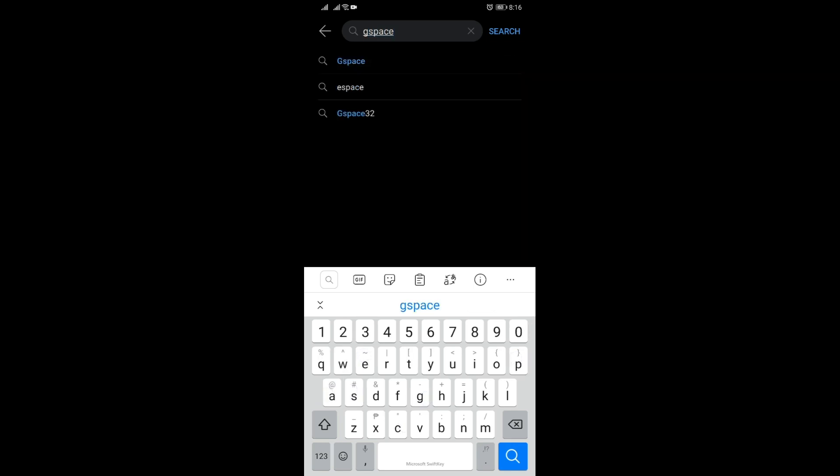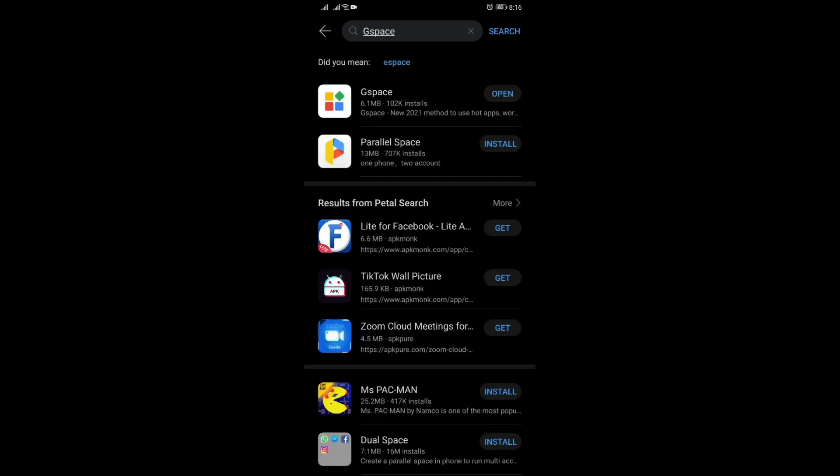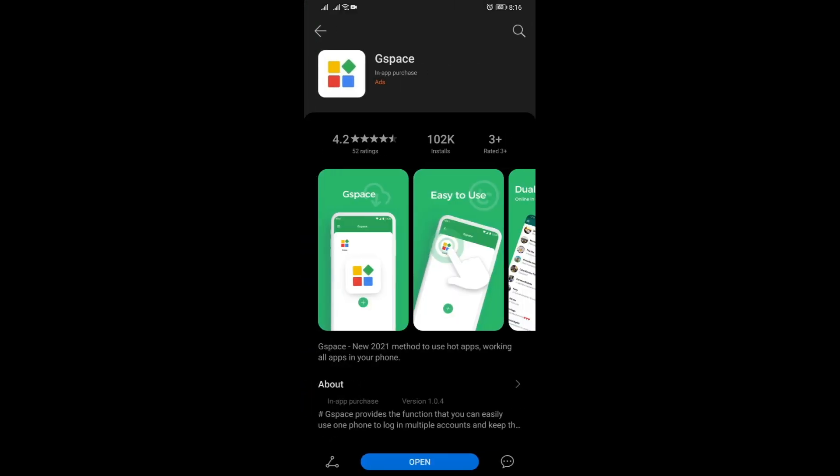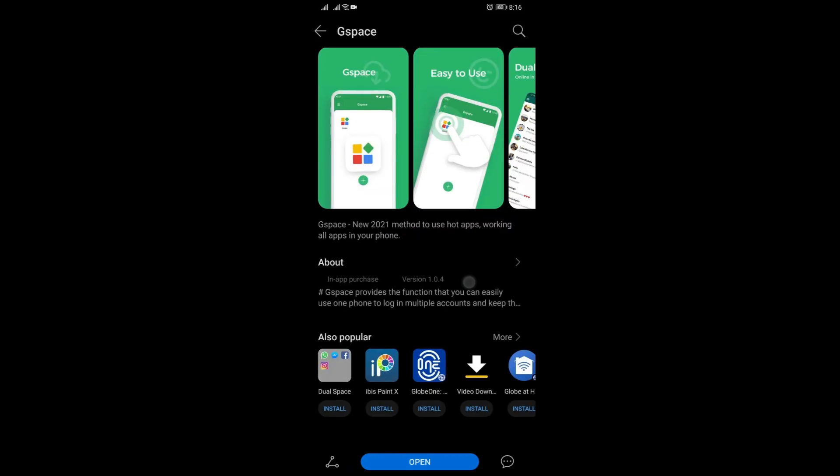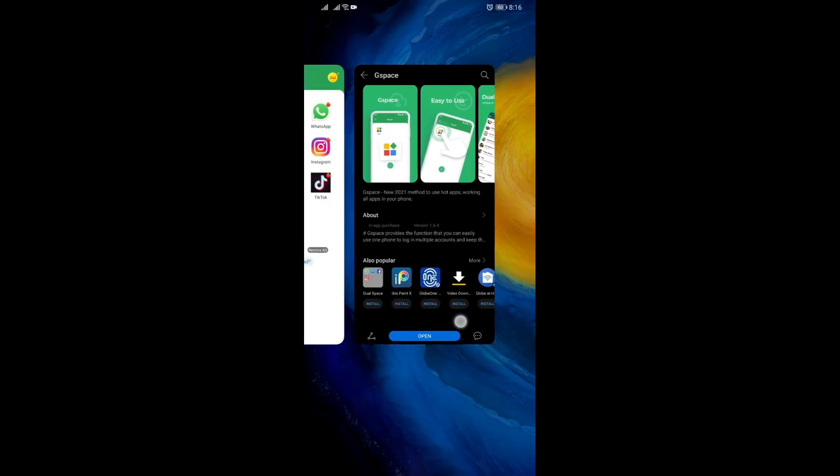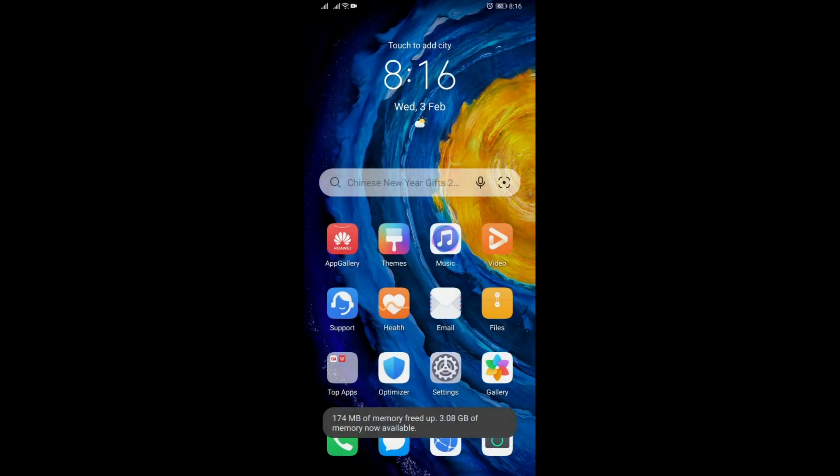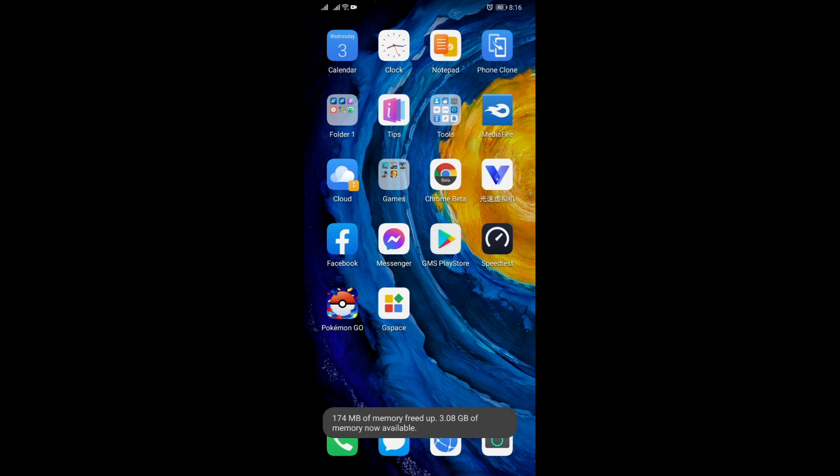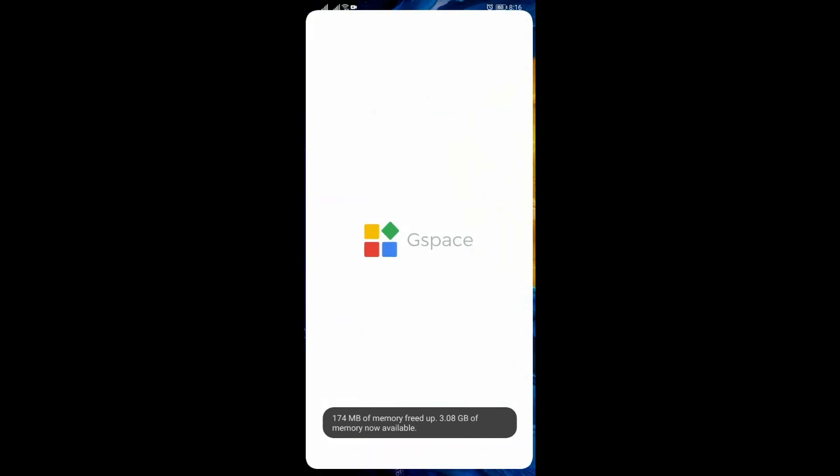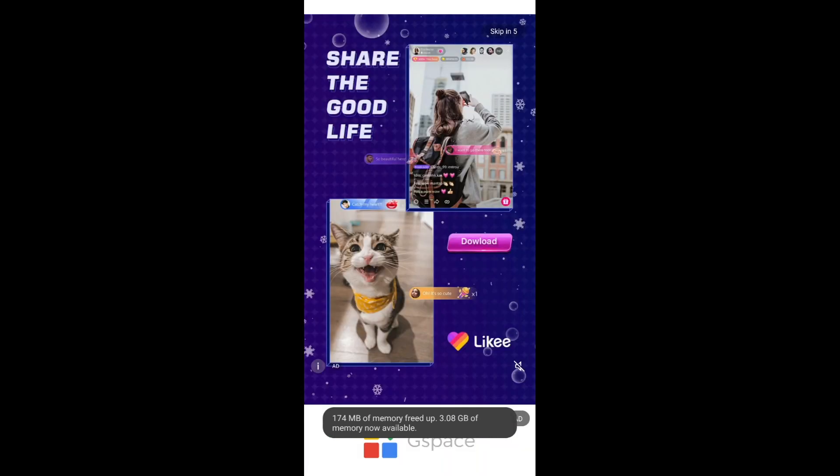But with this new G-Space, if you search it on here in AppGallery, you will see that its logo is now different. And when you install it, which I did, you just close everything out here.